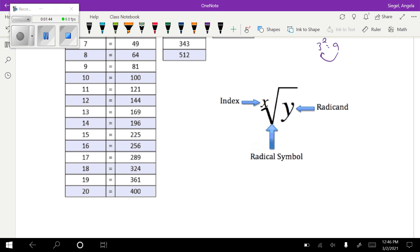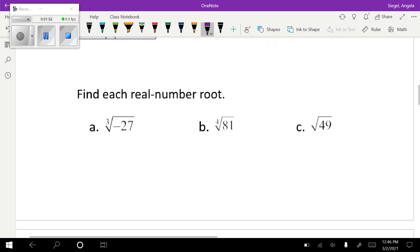The number inside the root is called a radicand, and the number on the outside — that little thing — is called the index. We're going to talk a lot about that today.